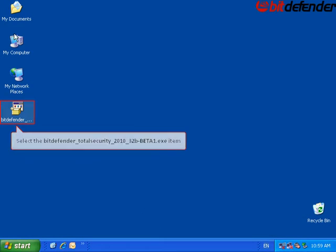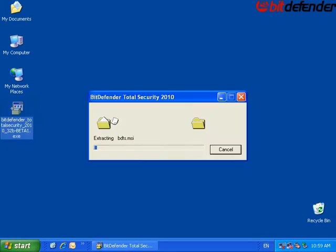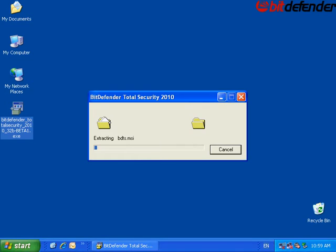Double click the downloaded file. Files are being extracted. Wait for a few moments.